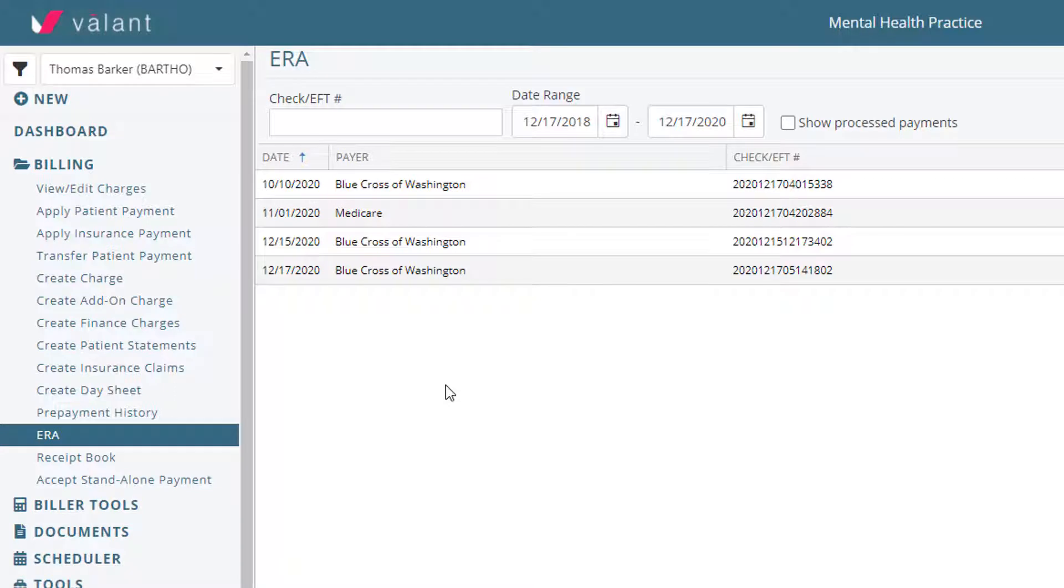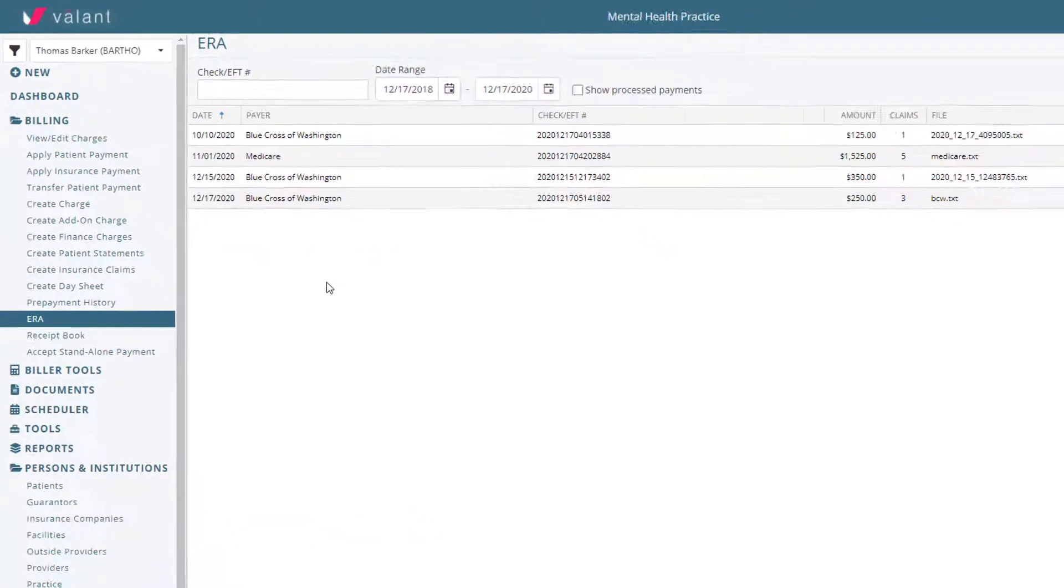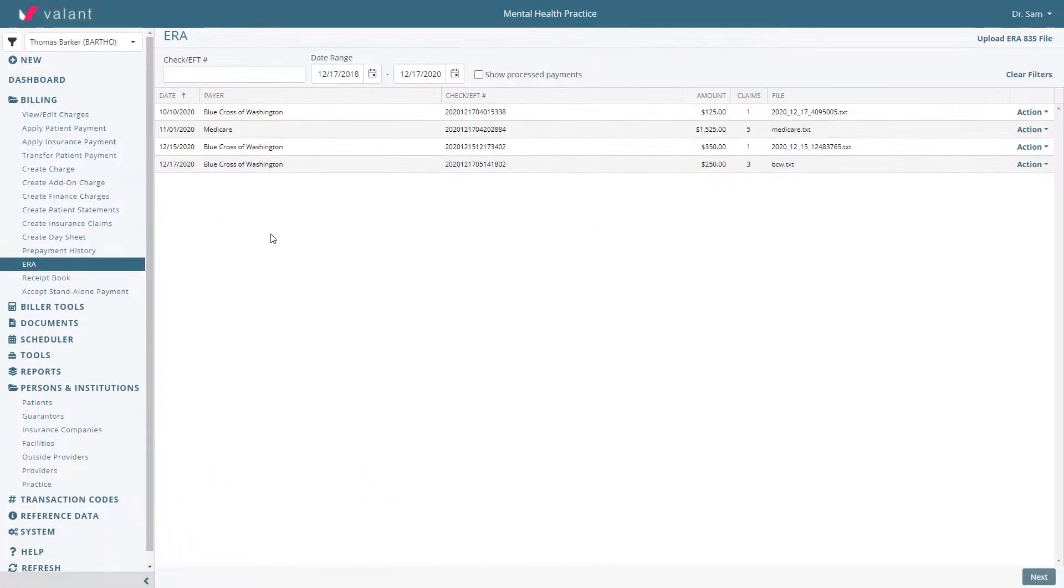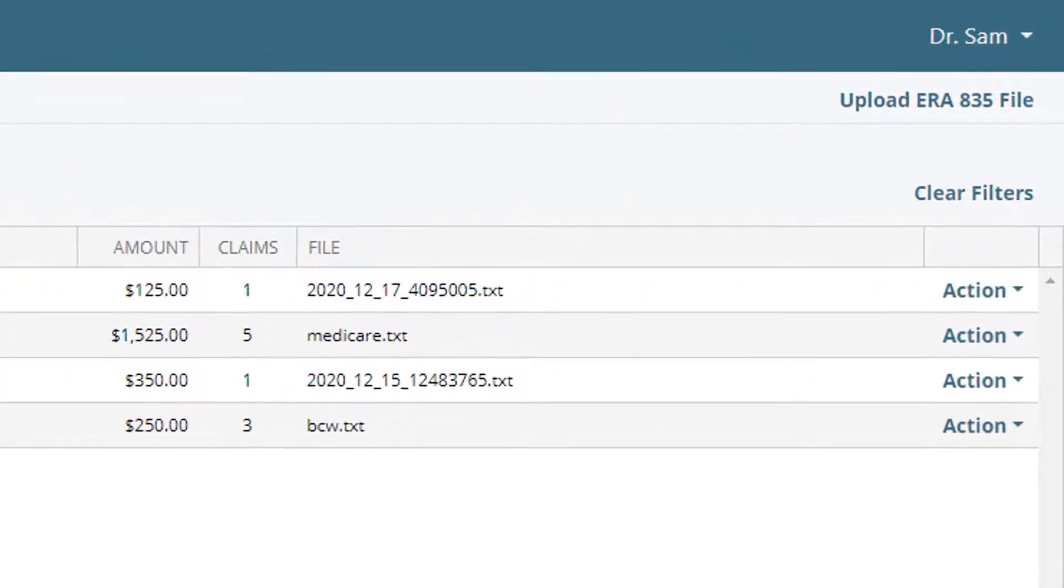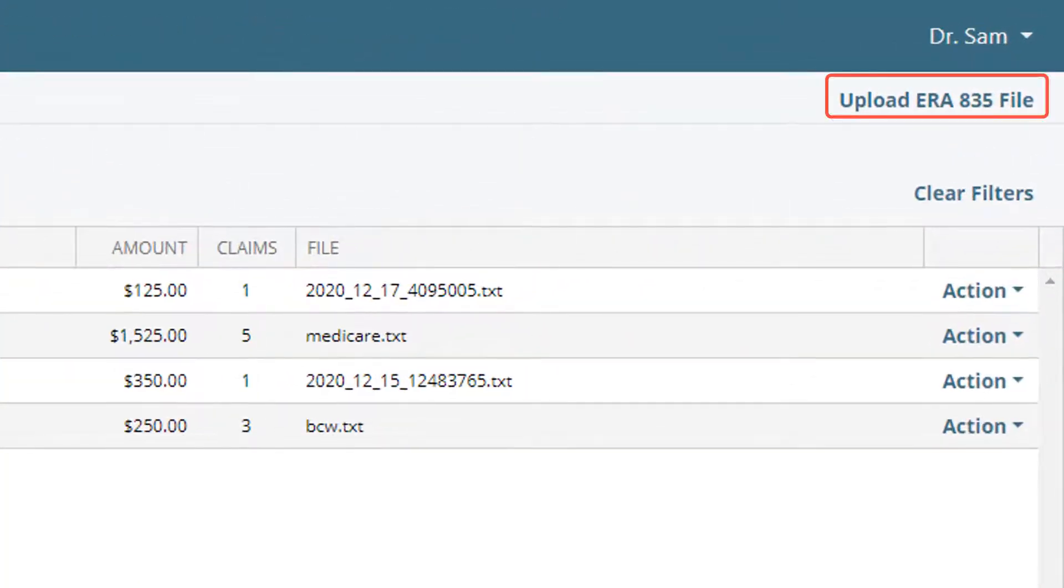To access ERAs, click Billing. Practices using third-party clearinghouses will need to download the ERAs from their clearinghouse and upload using the Upload ERA 835 file button.